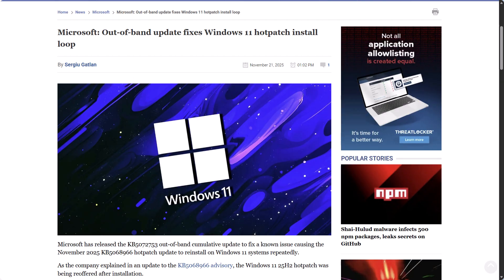Microsoft has released KB5072753, an out-of-band cumulative update, to fix a known issue causing the November 2025 KB5068966 hot patch update to reinstall on Windows 11 systems repeatedly. Microsoft said: if you have not yet deployed the November 2025 hot patch update KB5068966 on Windows 11 version 25H2 devices in your environment, they recommend you apply this out-of-band update KB5072755 instead.